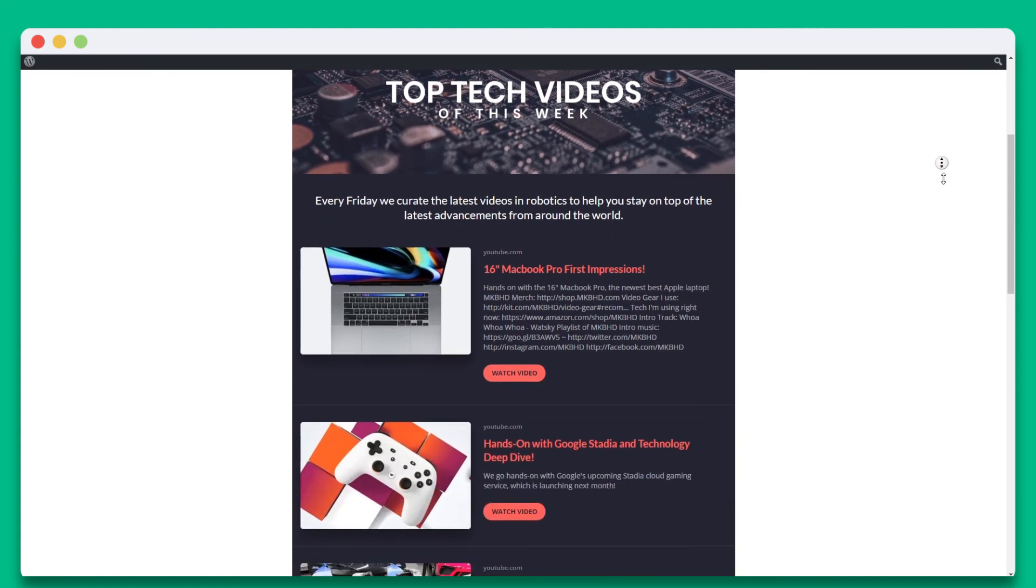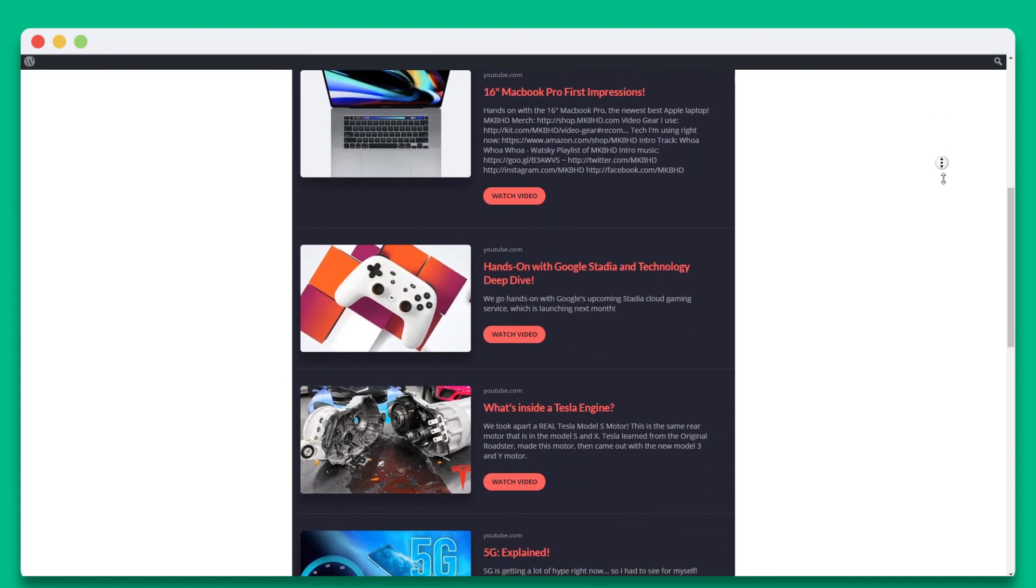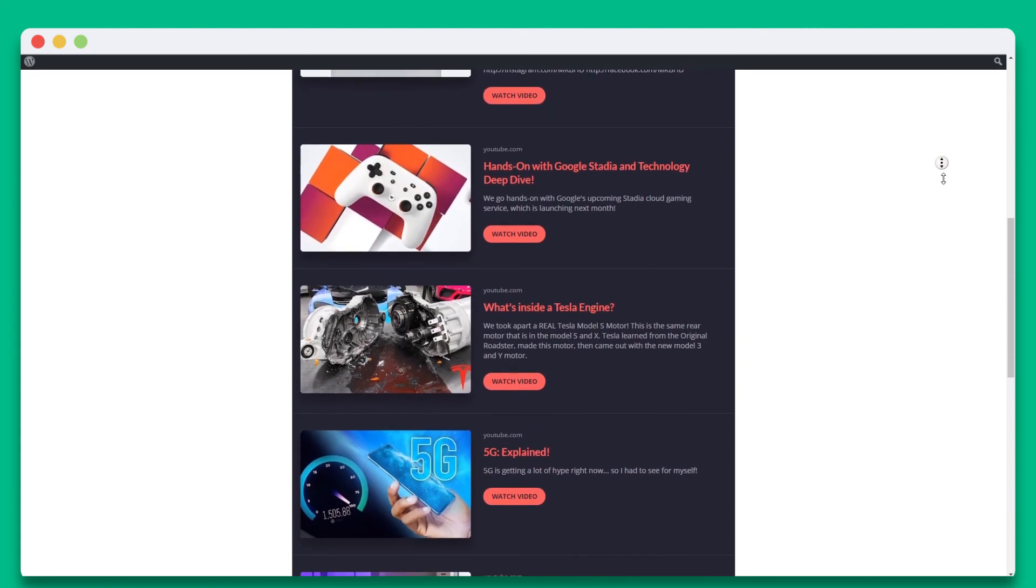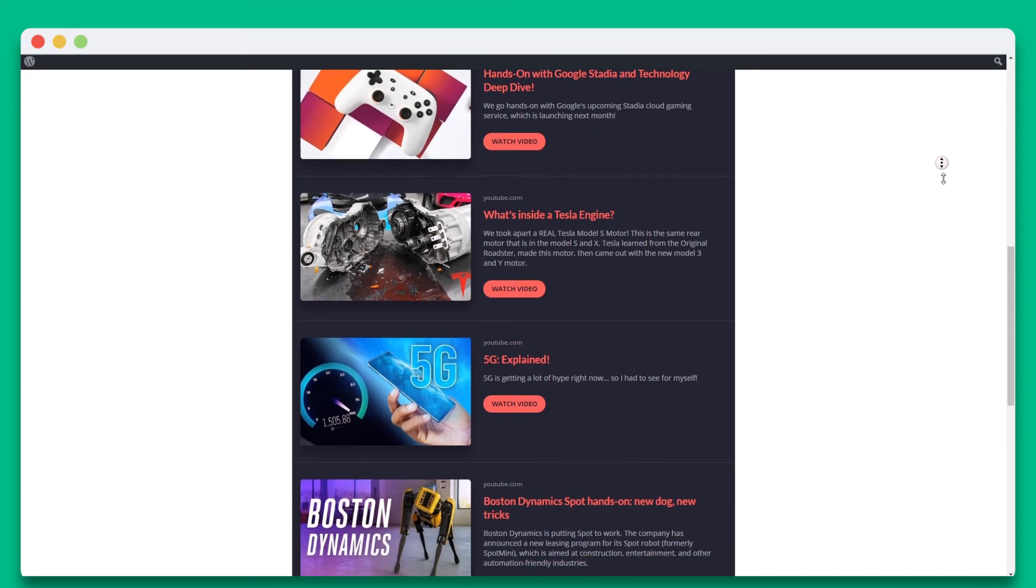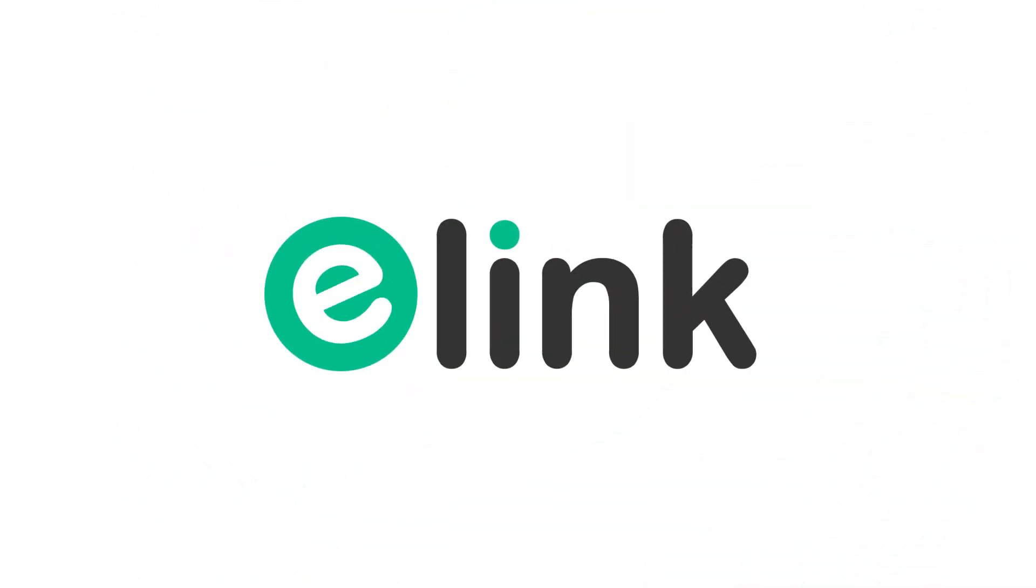Elink is the fastest content creator on the planet. Have fun creating beautiful, fast content for your website in minutes. Go to elink.io and get started today.